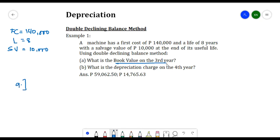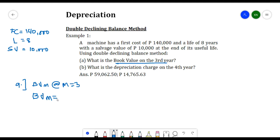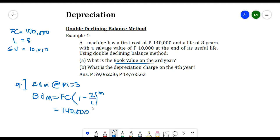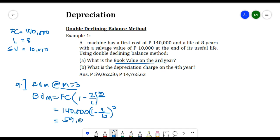For part (a), we need the book value on the third year, so m = 3. The formula for BVm is: BVm = FC times (1 minus 2 over L) raised to m. Substituting: FC = 140,000, L = 8, m = 3. BVm equals 59,062.50 pesos. This is the book value at three years.